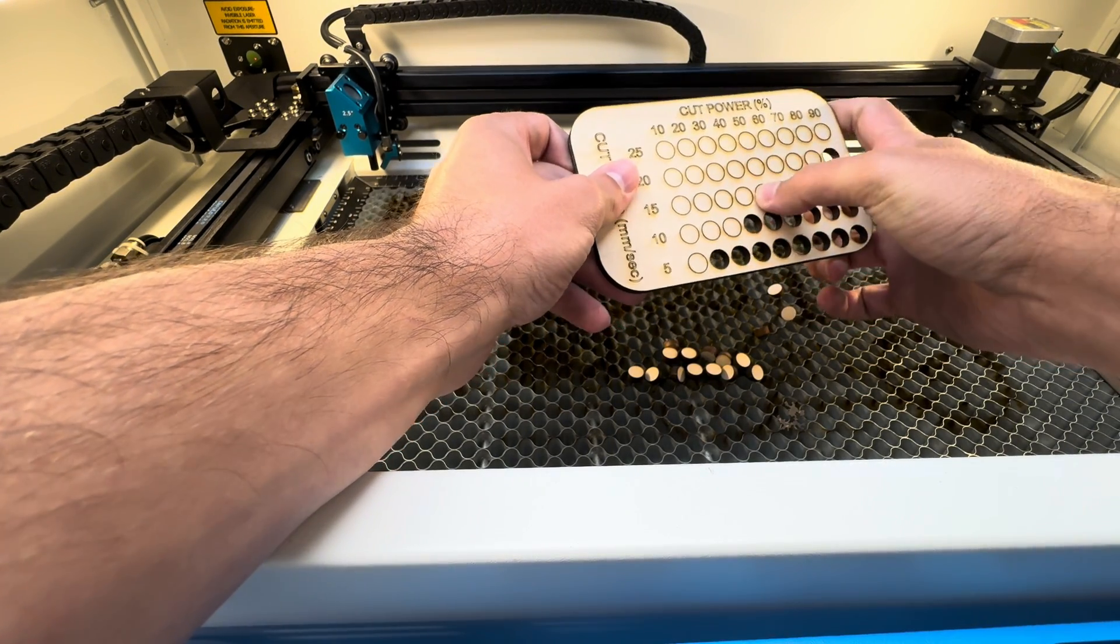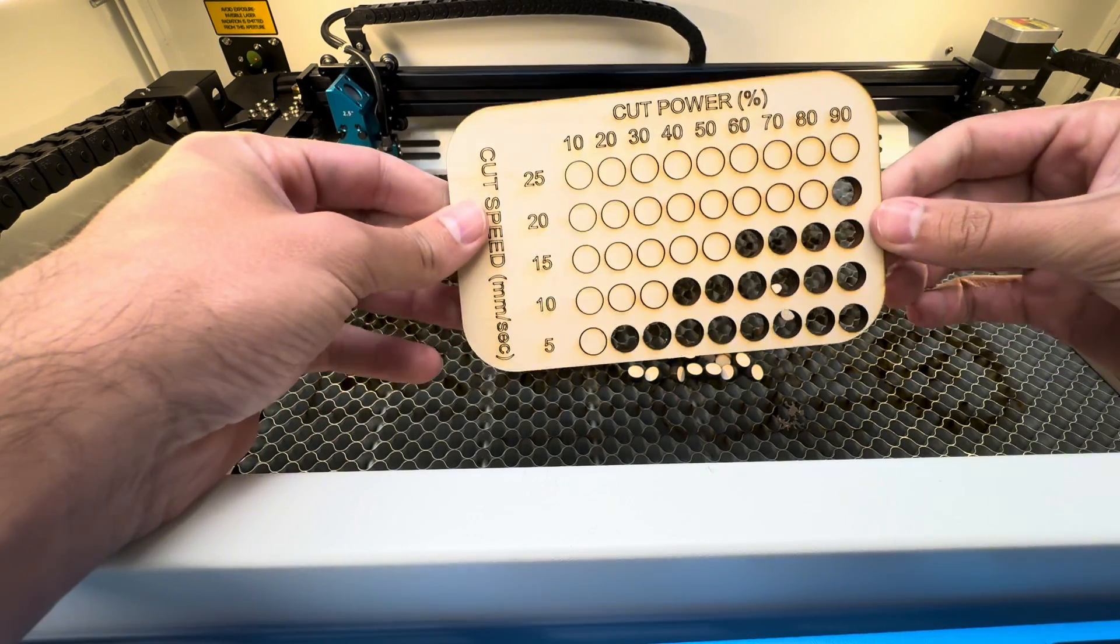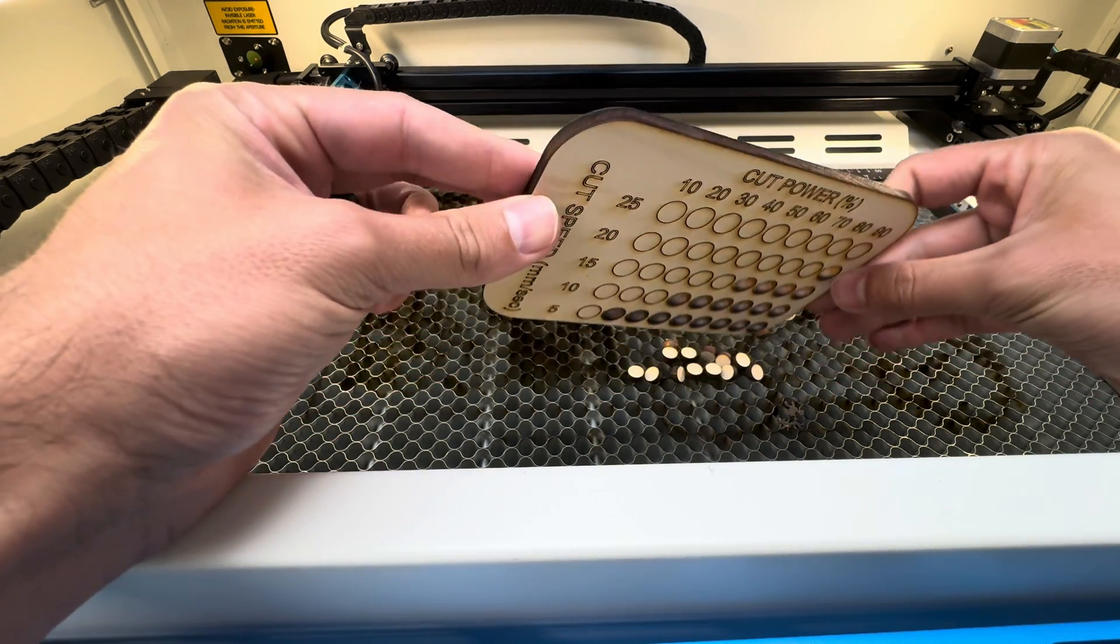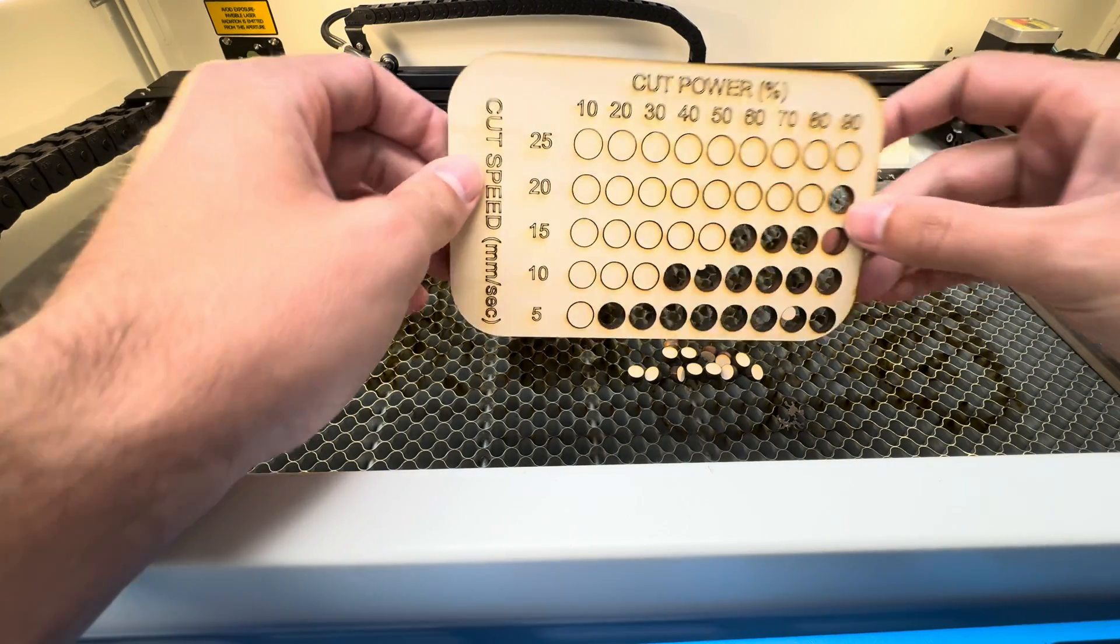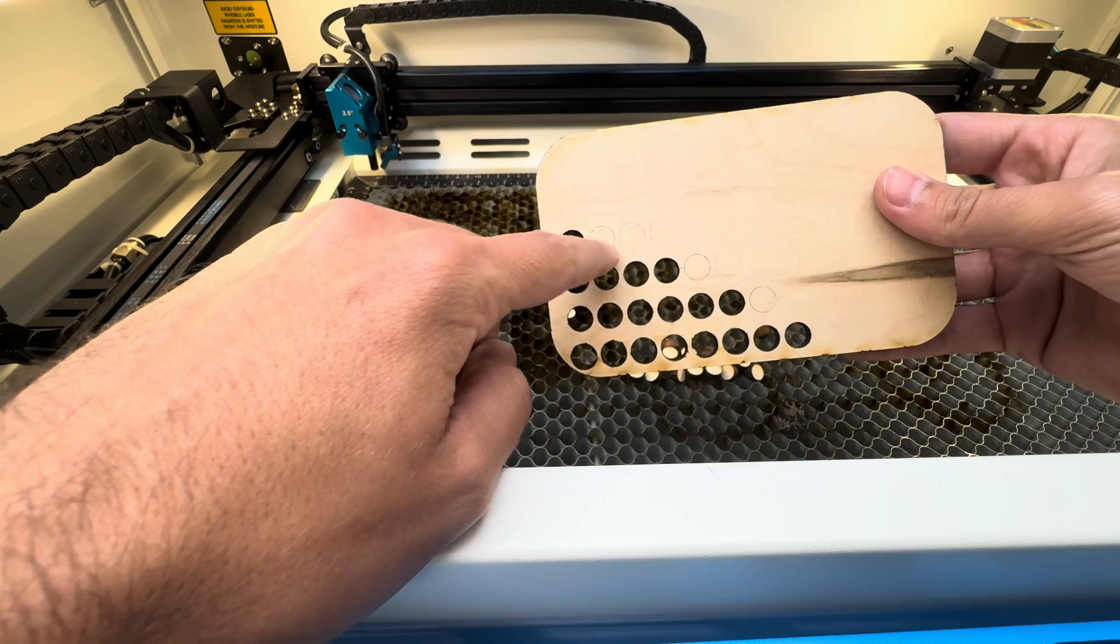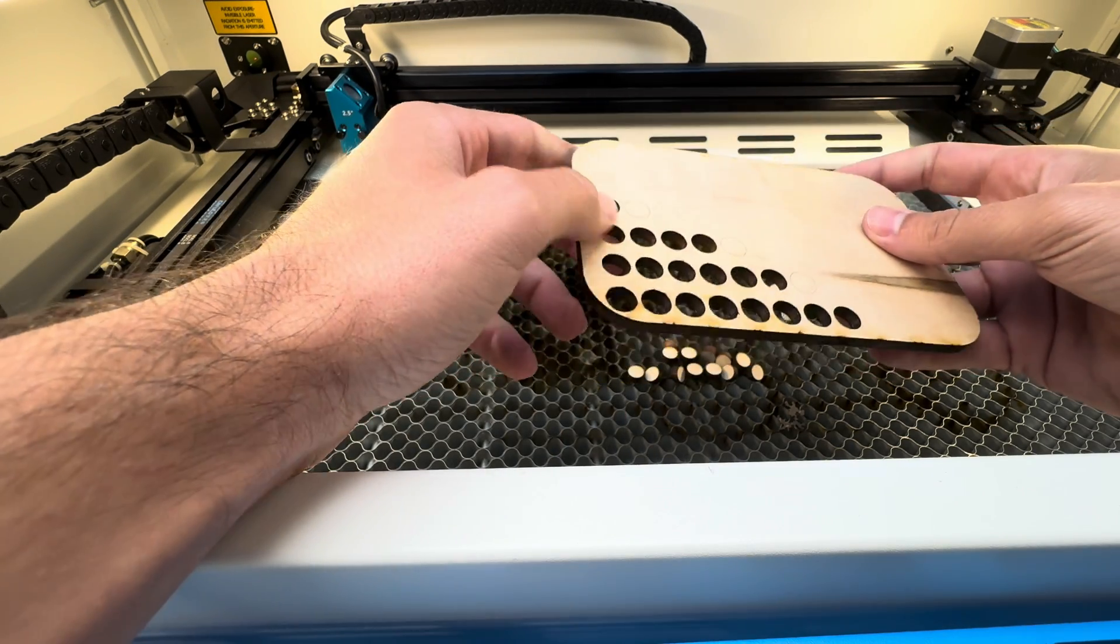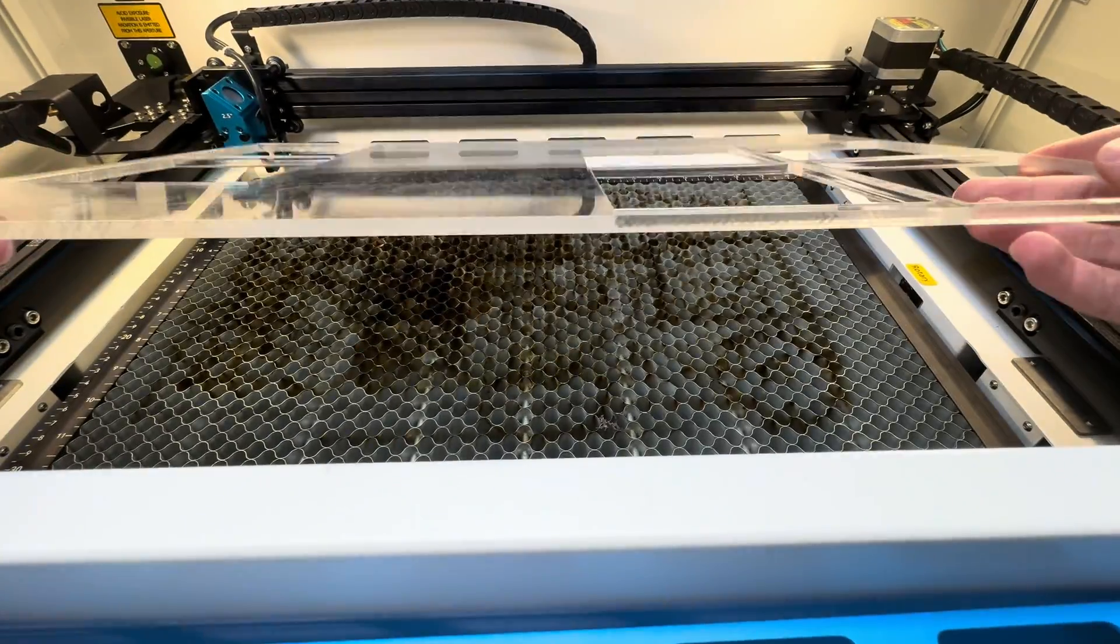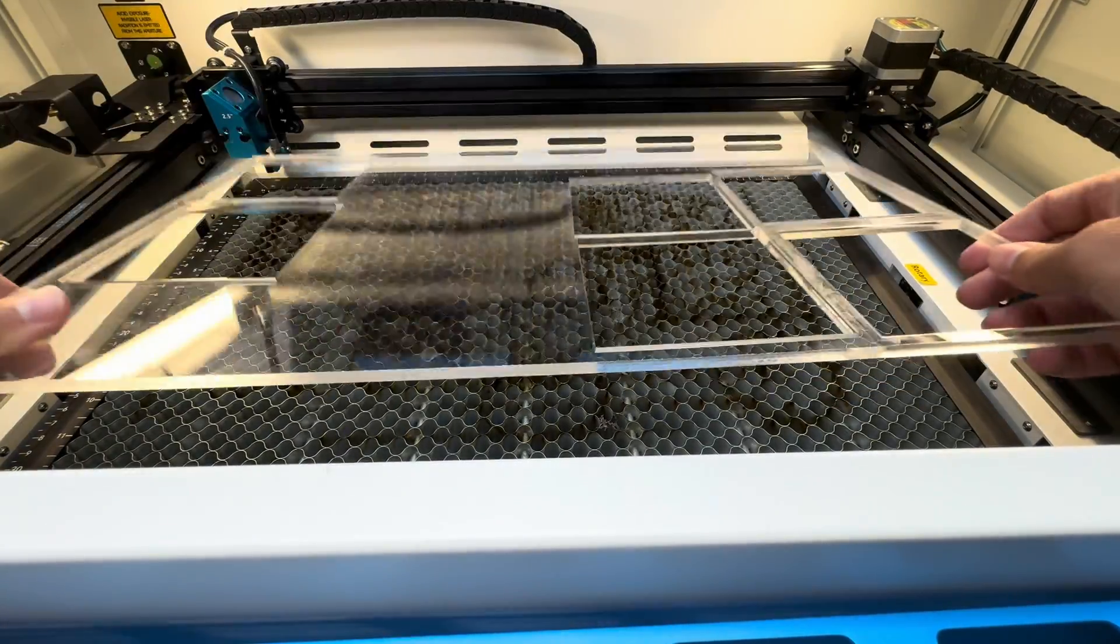It looks like the sweet spot for this one would be somewhere around 15 millimeters a second and 75 power. And similar to the last cut there were some things in the material that stopped it from going all the way through on these last few holes. The last material that we're testing today is quarter inch cast acrylic.